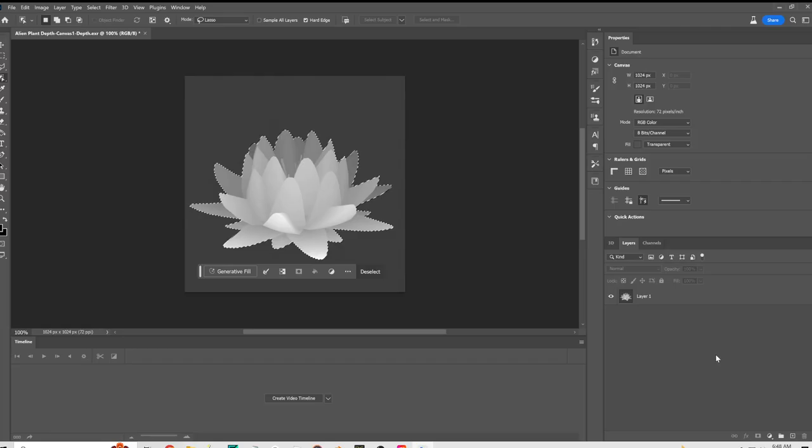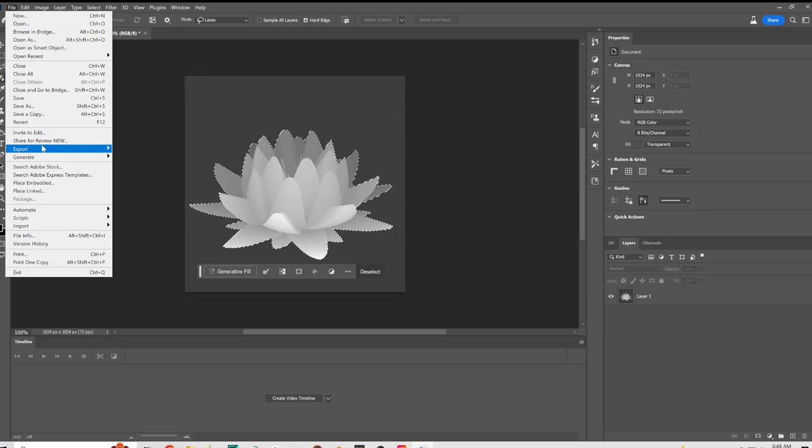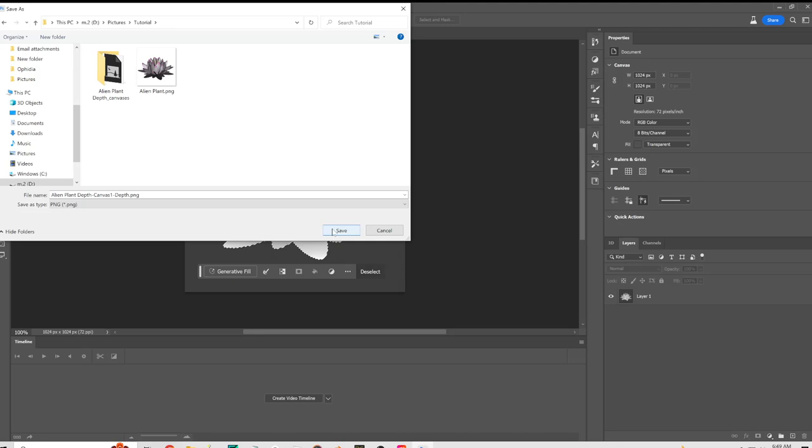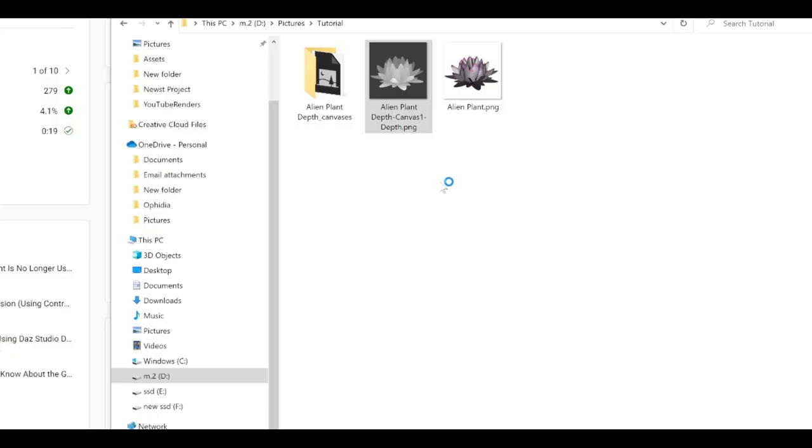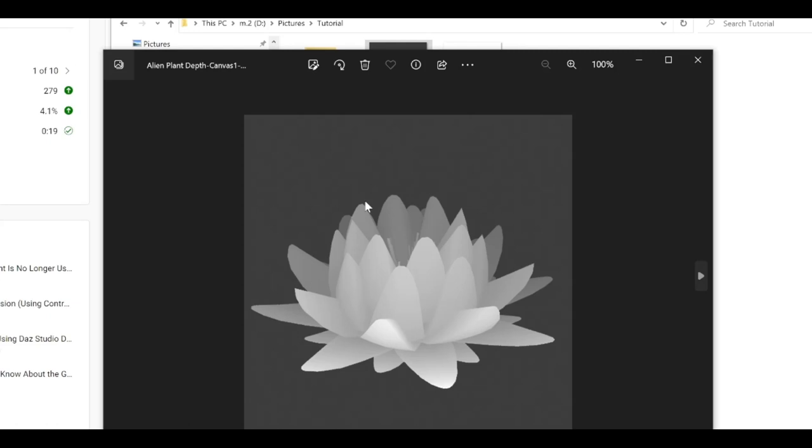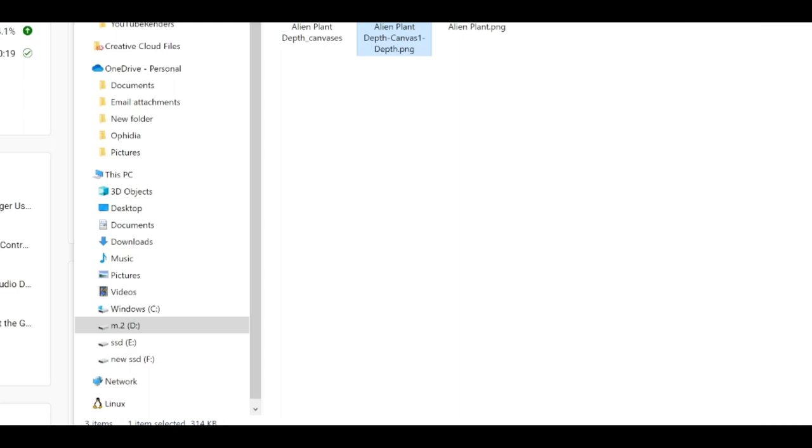Alright, so we're going to keep it the way it is. We're going to export and we can just keep it as that. Now we have a depth map, a proper depth map that we can actually use.